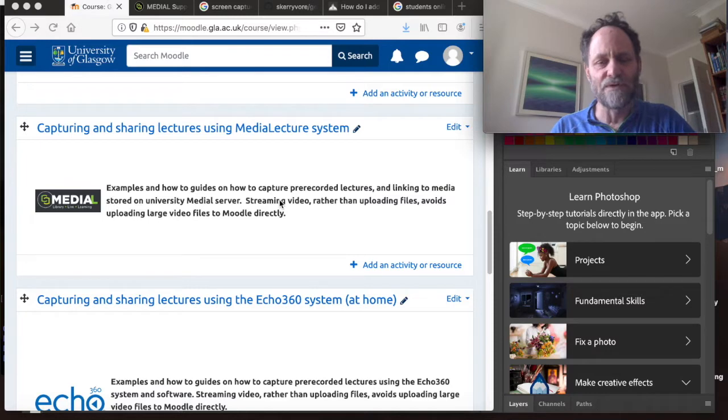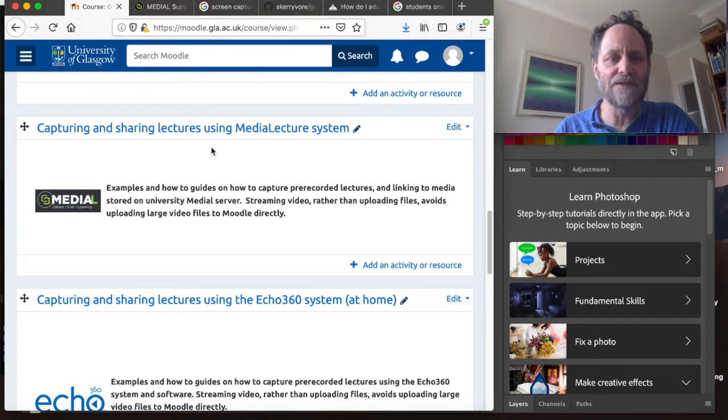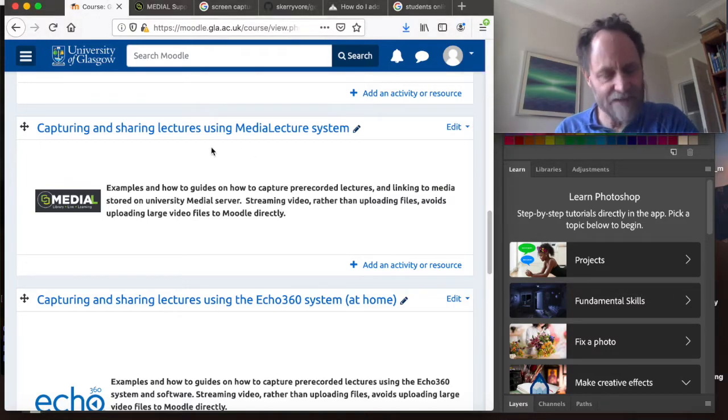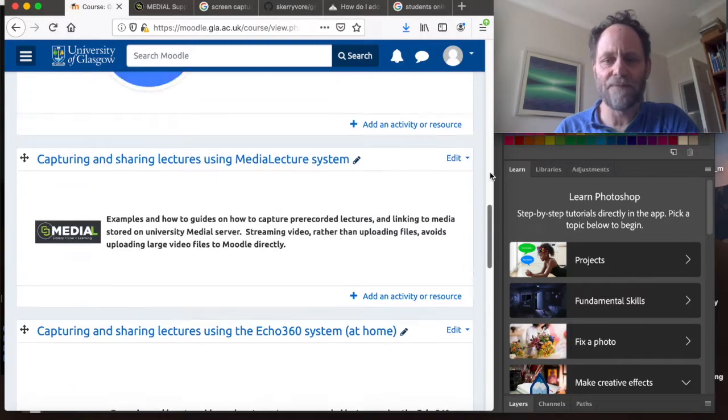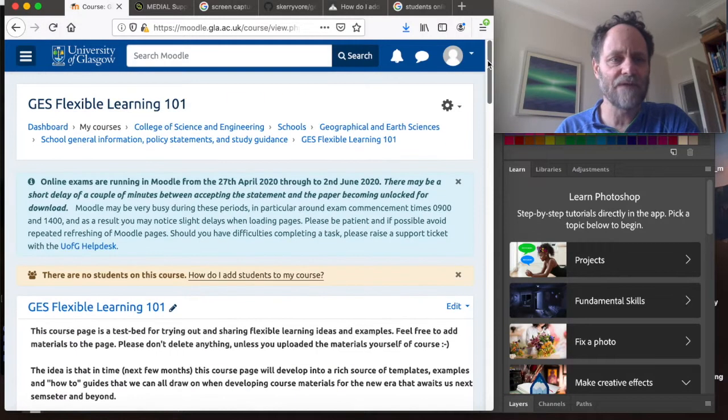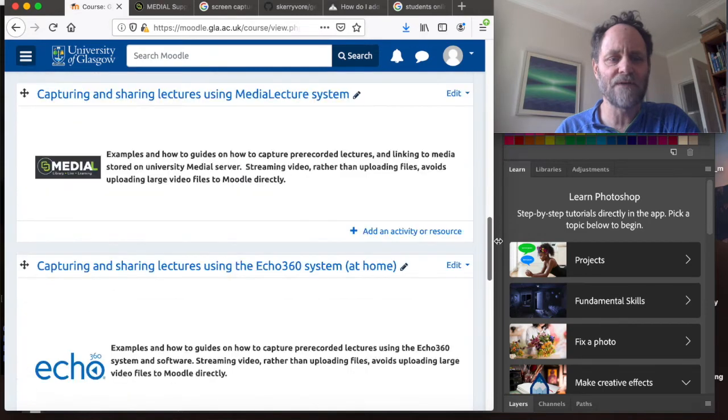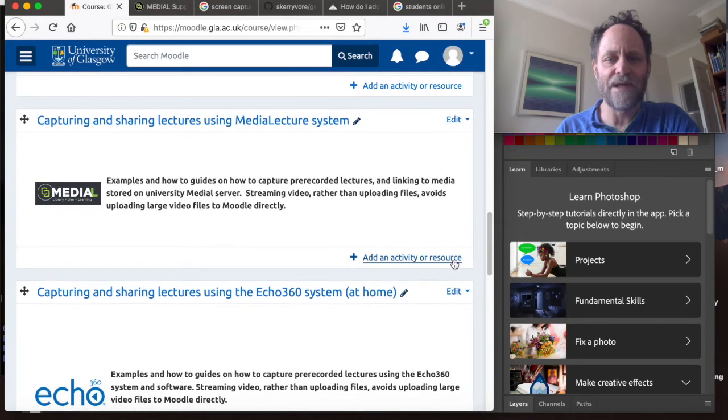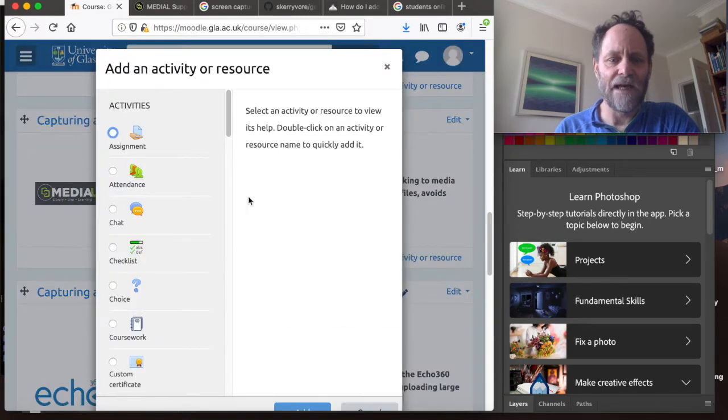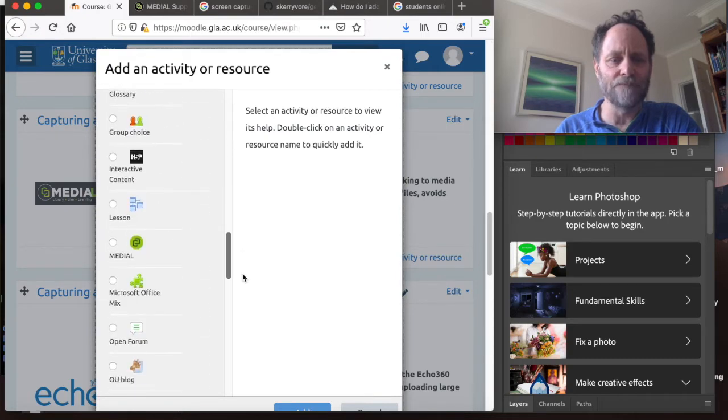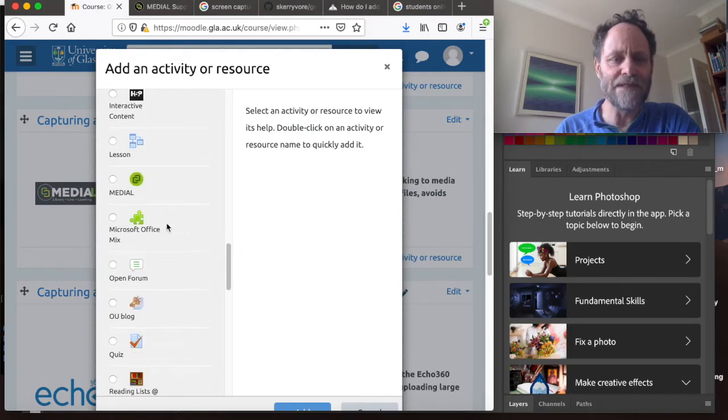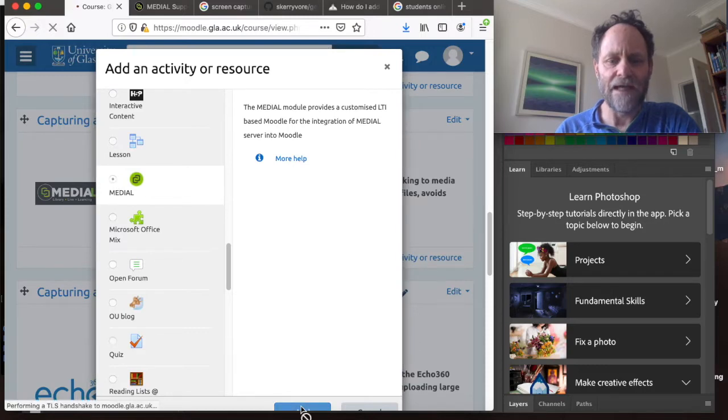So what we'll do is go to the JS 101 flexible learning page. So here we are, just scroll up here, flexible learning 101. I'm going to scroll down to the medial page section and I'm going to add, as we did before, a medial activity. Click medial and click add.